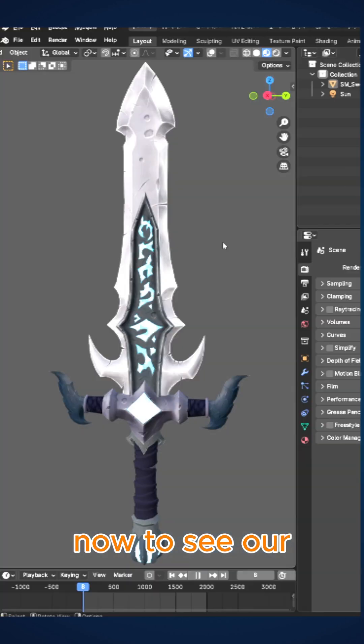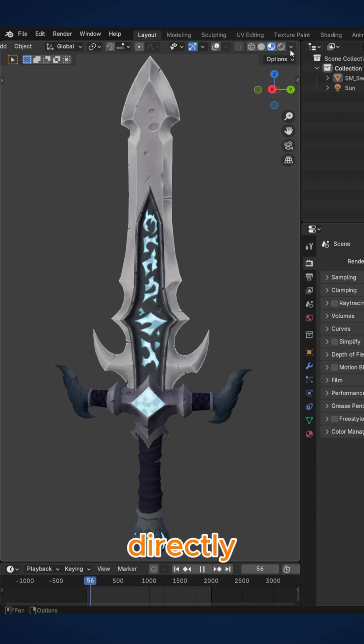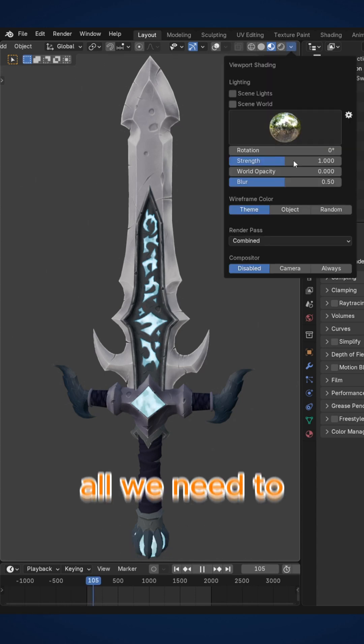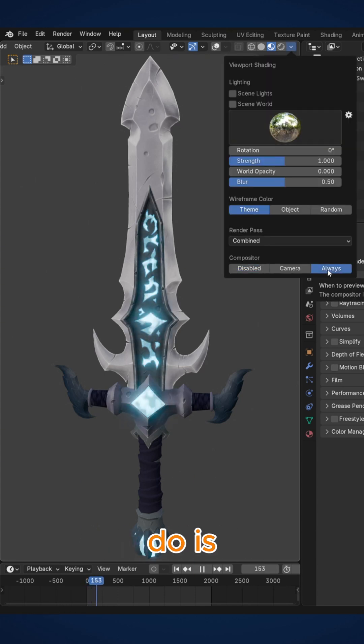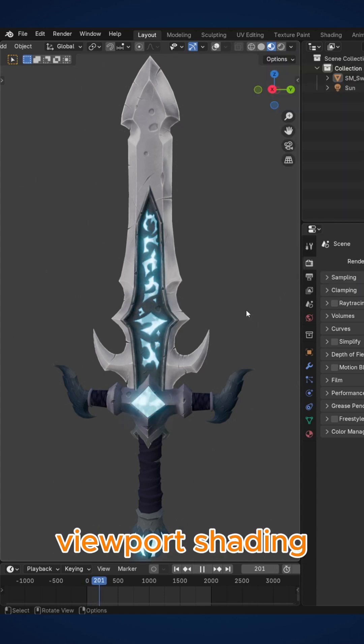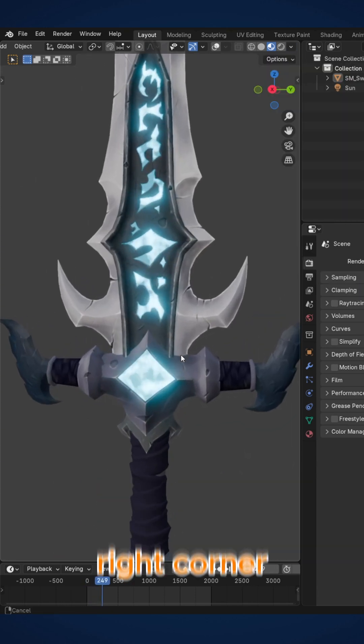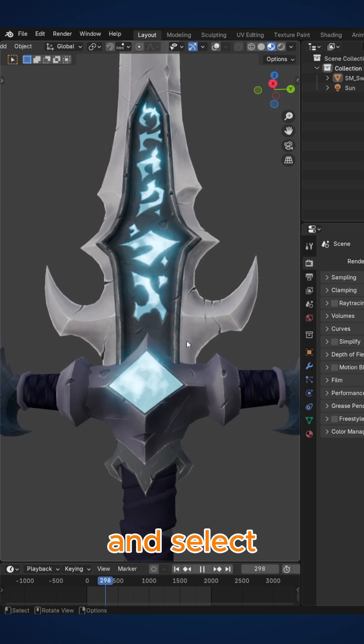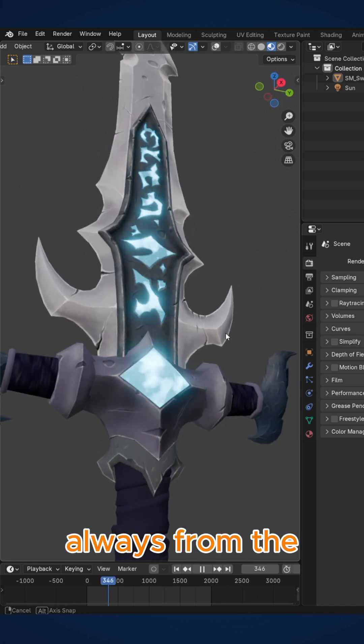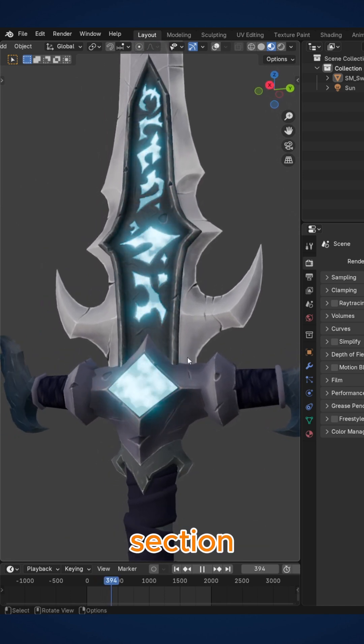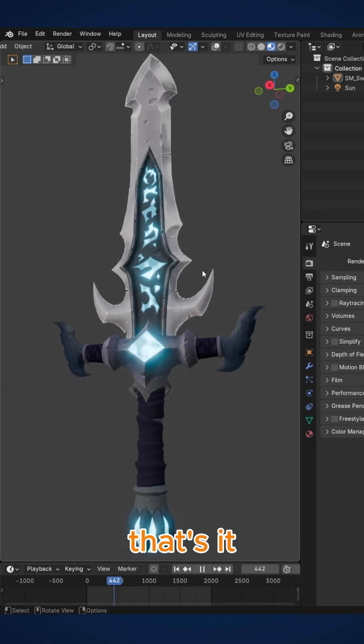Now, to see our bloom effect directly in the scene, all we need to do is open the viewport shading menu in the top right corner and select Always from the compositor section. That's it.